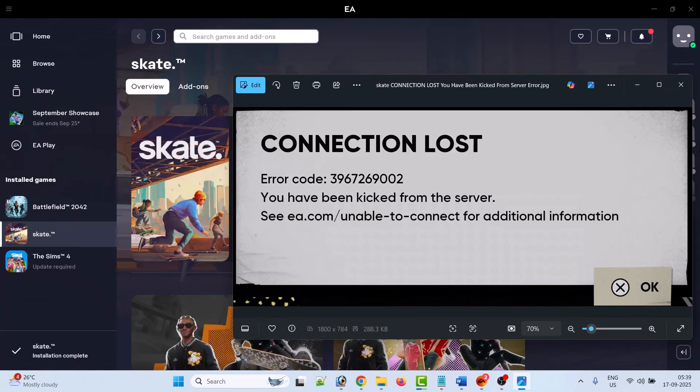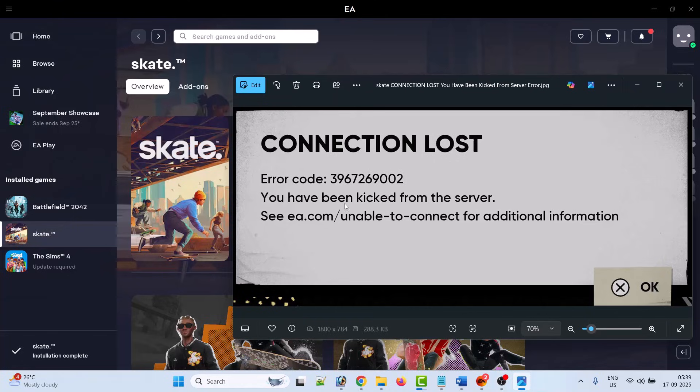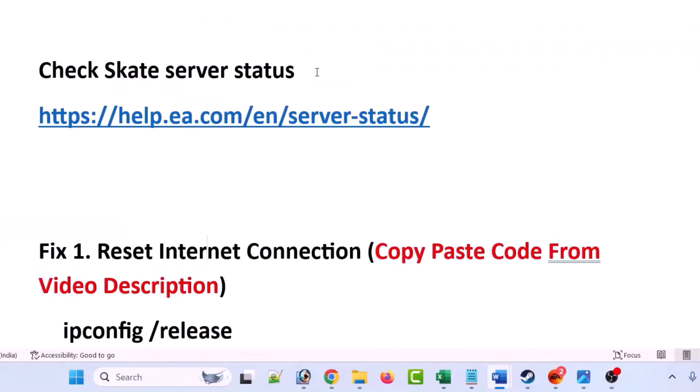Hello guys, welcome back to my YouTube channel. In this video tutorial, I will show you how to fix connection lost error code 3967269002 you have been kicked from the server. So if you are also getting this error in the Skate game, then follow the fixes to solve this error.